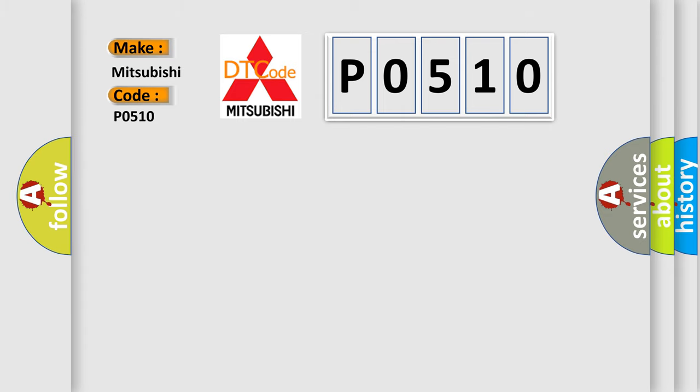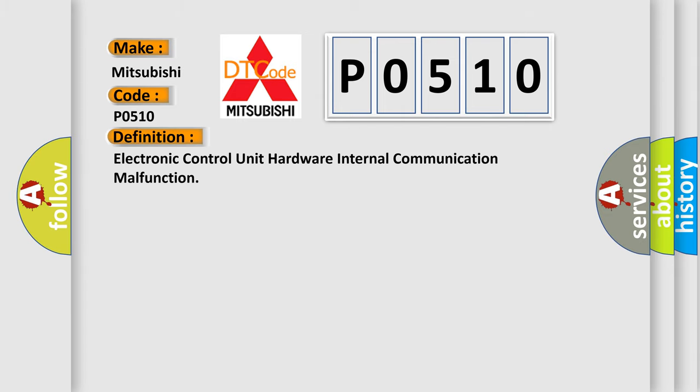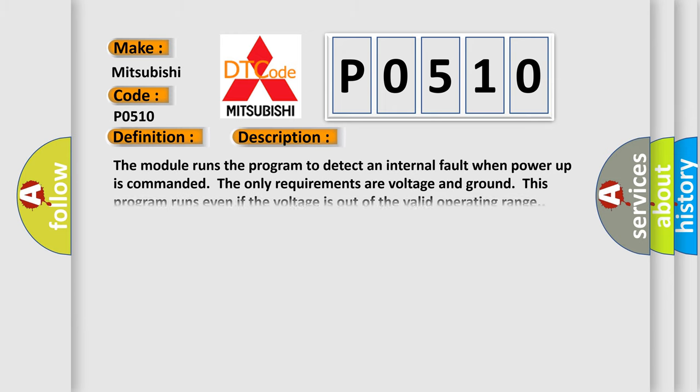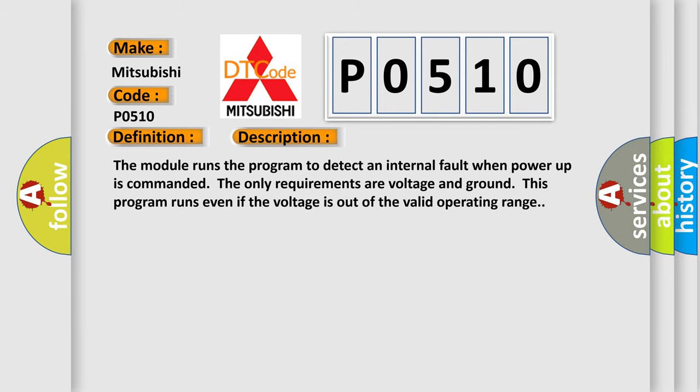The basic definition is Electronic Control Unit Hardware Internal Communication Malfunction. The module runs the program to detect an internal fault when power-up is commanded. The only requirements are voltage and ground. This program runs even if the voltage is out of the valid operating range.